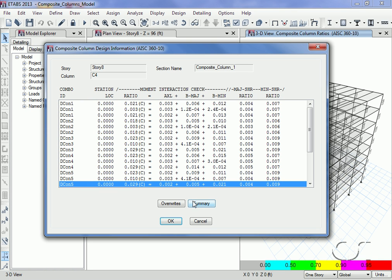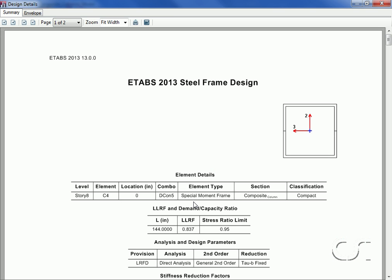Clicking on the summary displays the detailed design calculation report.